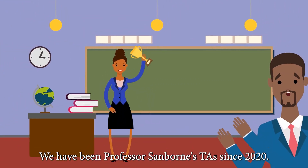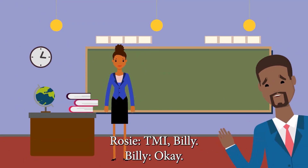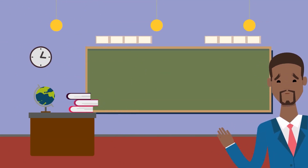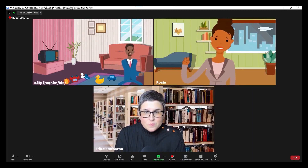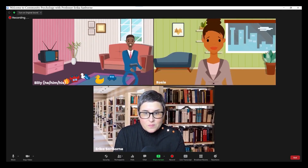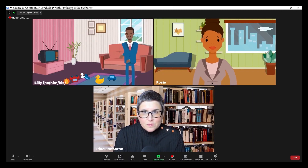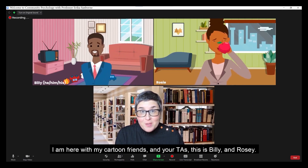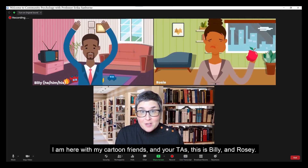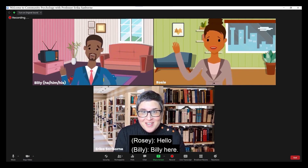We have been Professor Sanborn's TA since 2020. Hey everybody, Professor Erica Sanborn. I am here with my cartoon friends and your TAs. This is Billy and Rosie.